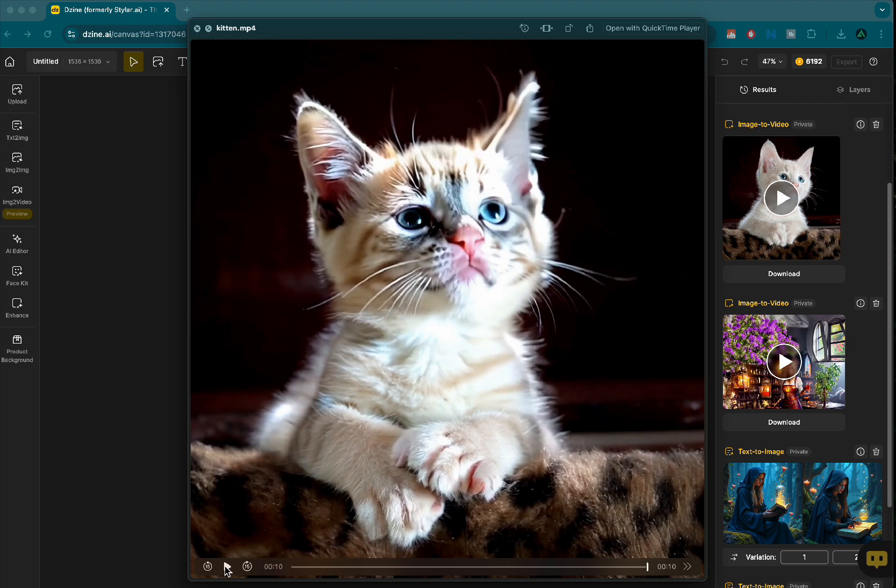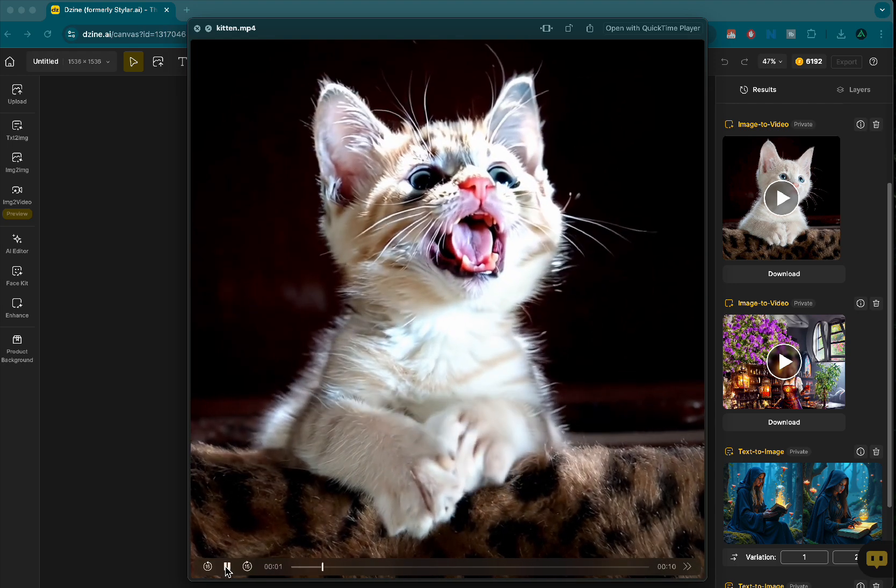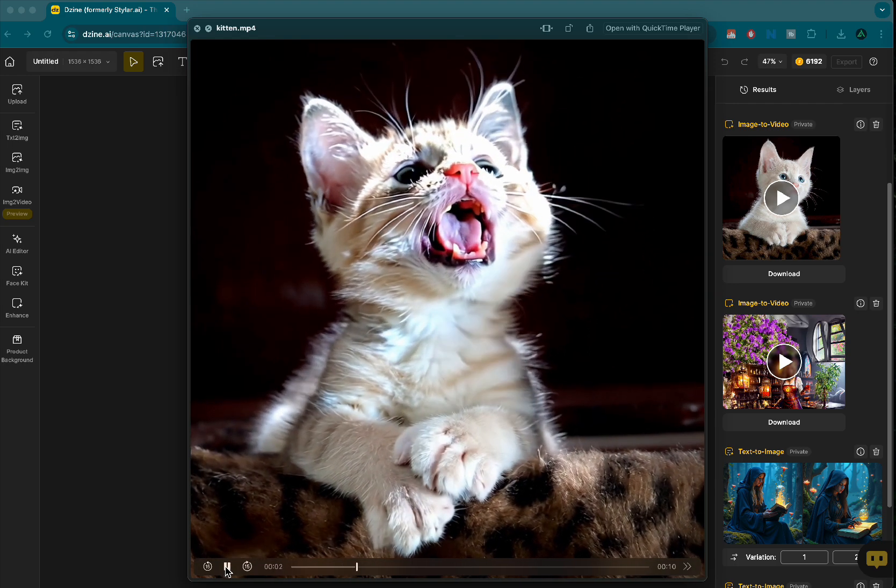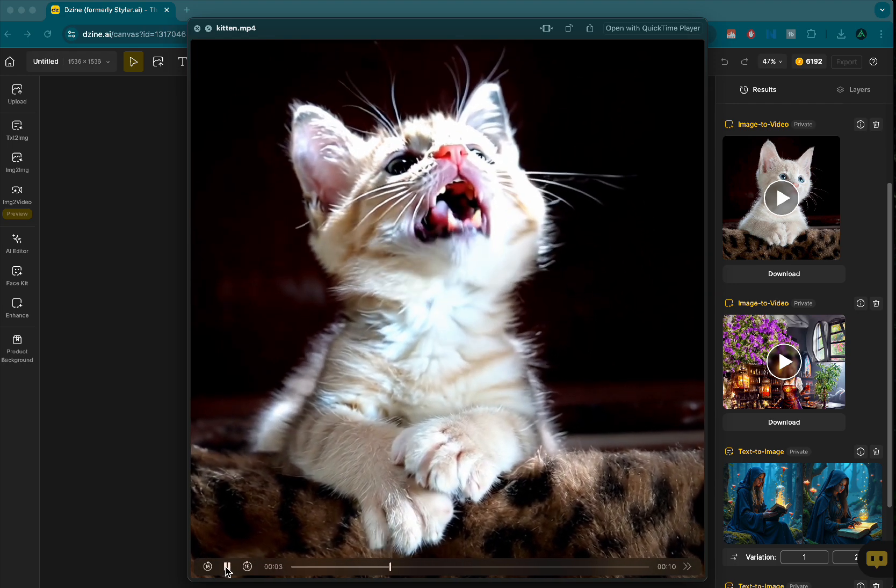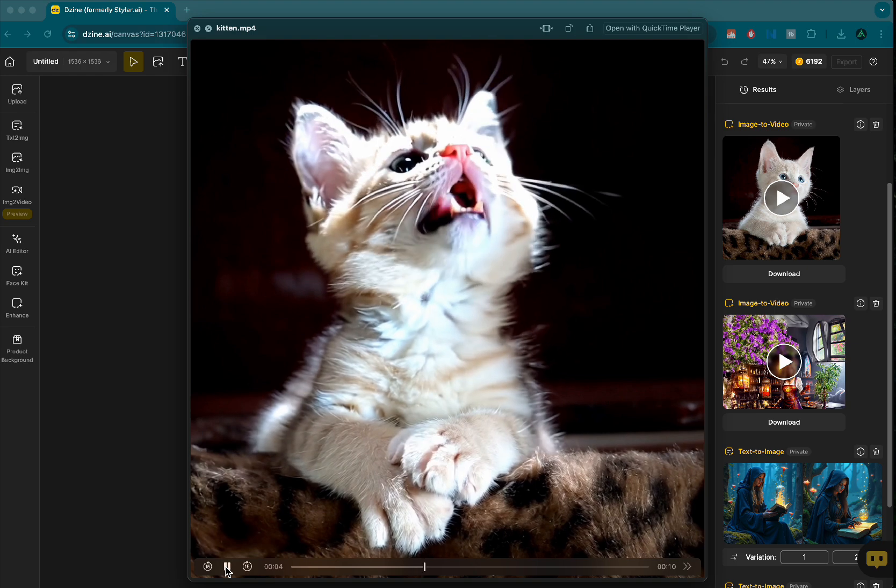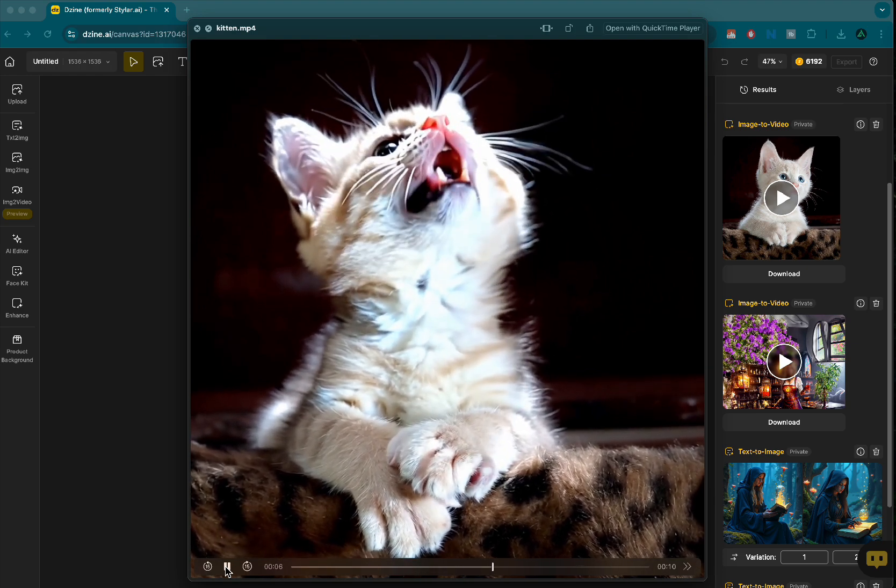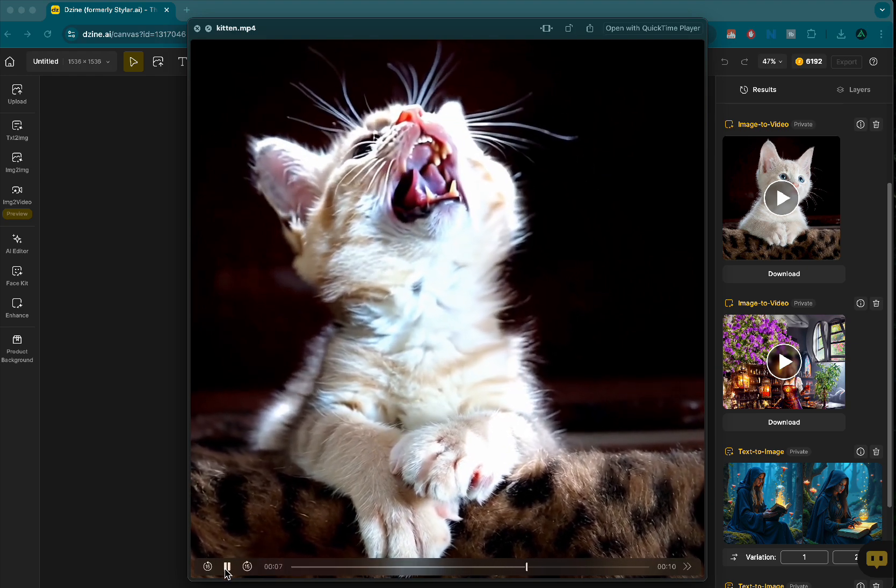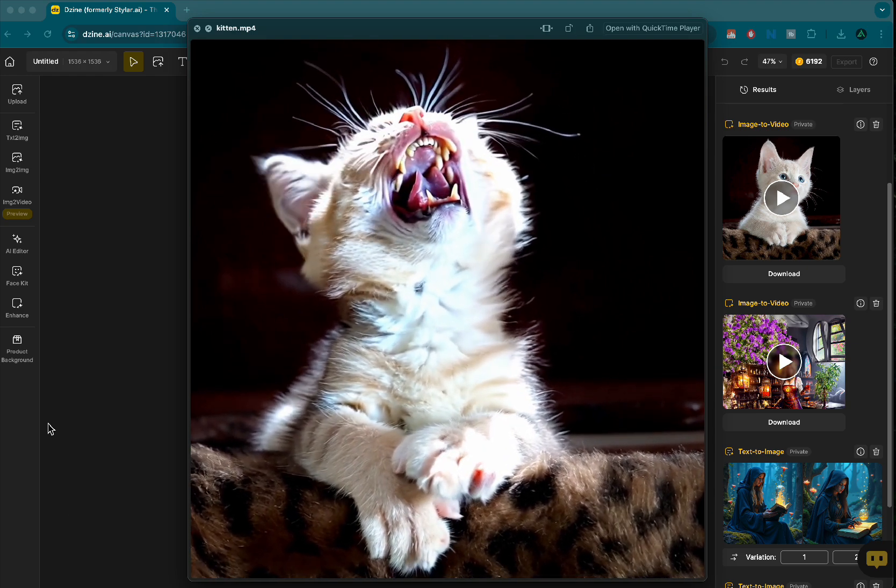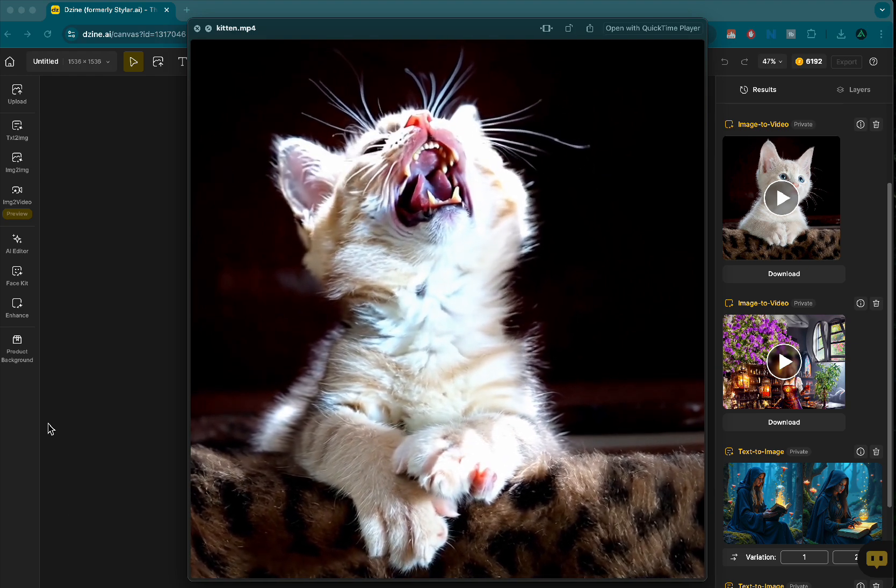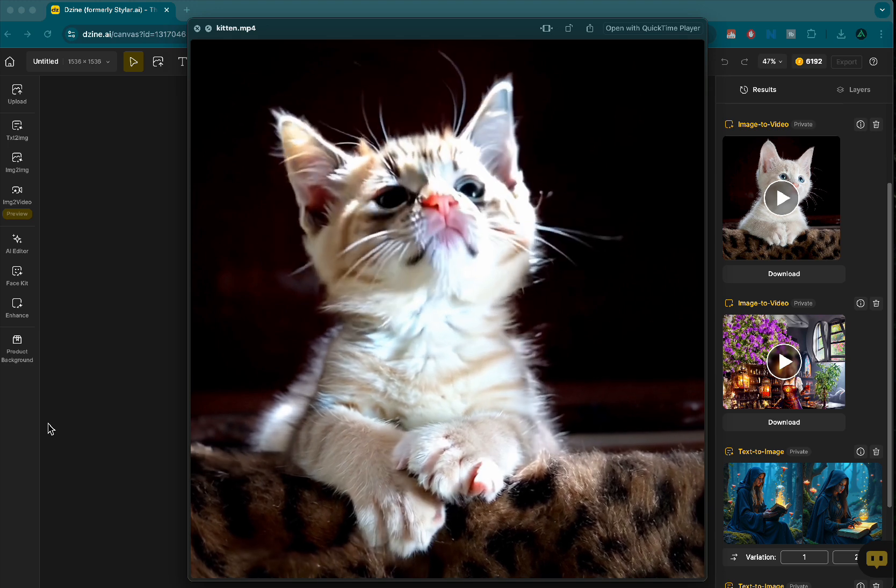So since I set the imagination all the way to the max, we have this cat with some shadows and some very detailed teeth that I can see on this video and I'm pretty impressed by that actually.